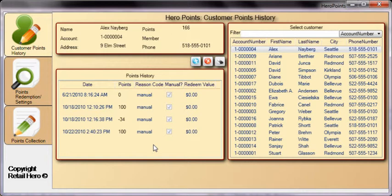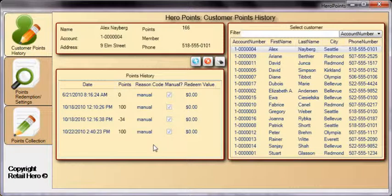RetailHero is proud to present Hero Points for POS 2009, a fully integrated and customizable points collection and redemption system. This robust loyalty system will encourage return customers and provide incentive for further sales.